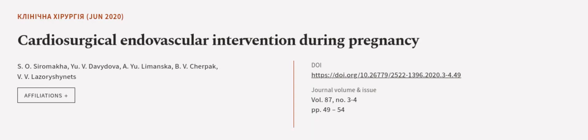This article was authored by S.O. Ciramica, U.V. Davidova, A. Ulymanska, and others.